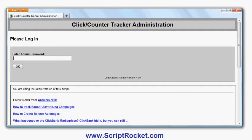This is a demonstration of the banner tracking feature of ClickCounter Tracker Script. I'm going to show you how you can track your banner advertising campaigns using this script.